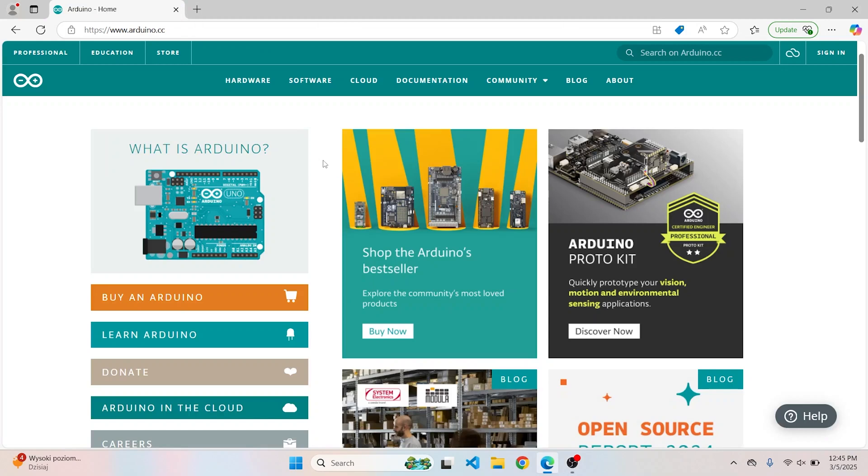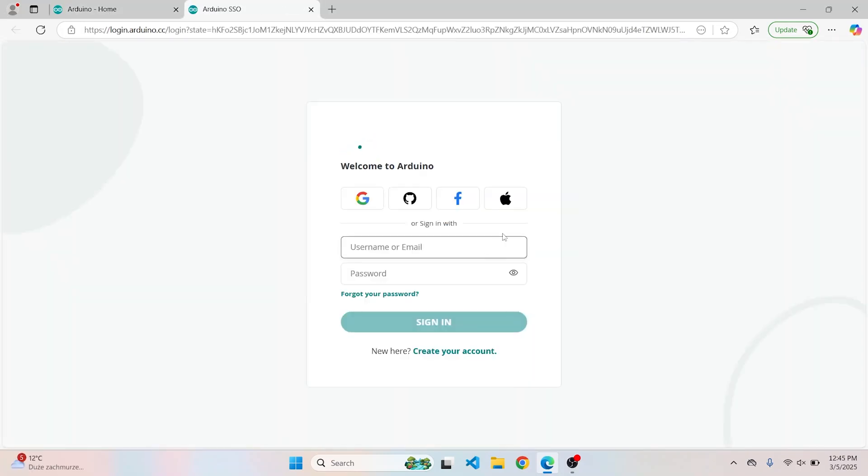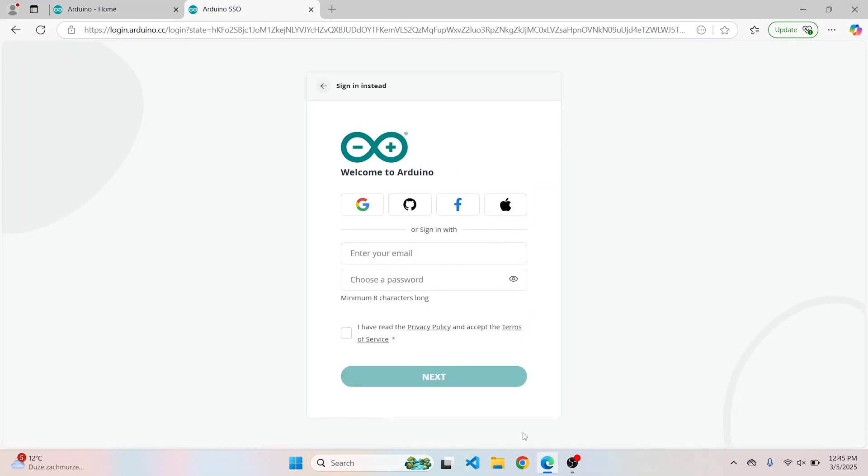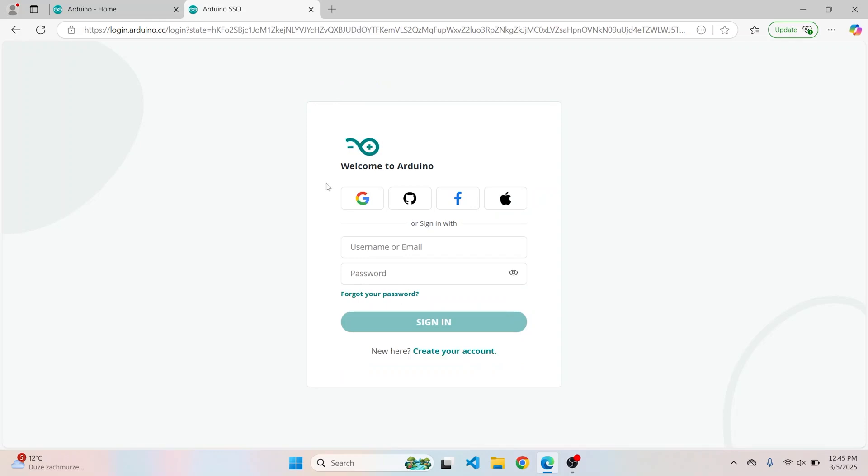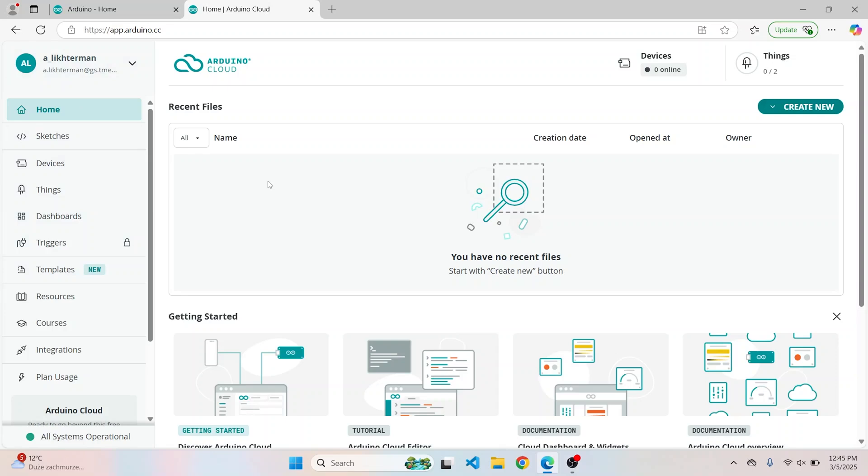So first of all, we go to Arduino website, which is arduino.cc, and click on the Cloud button on the top right corner. If you don't have an account, click Create an Account button and fill the form. I'll be signing in with my Google account for my own simplicity. On the left side you have the navigation bar that can take you to devices, sketches, things, and so on. But I found that it is easier to start with creating a thing.